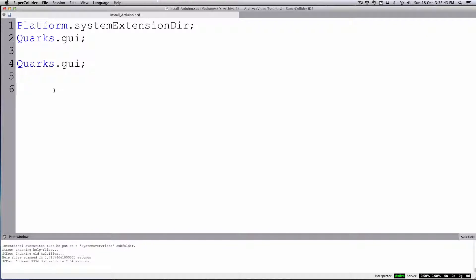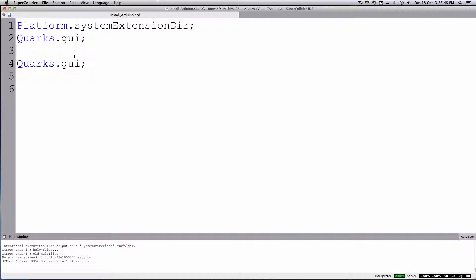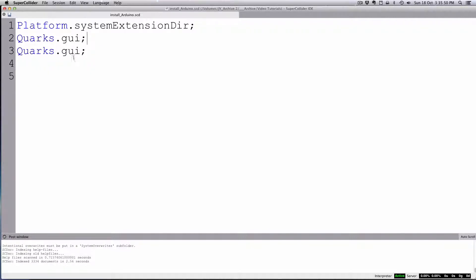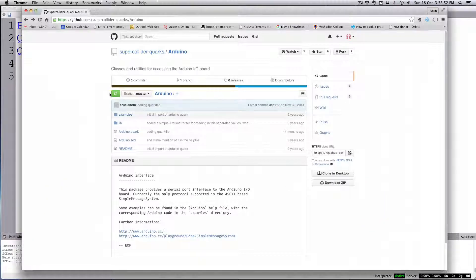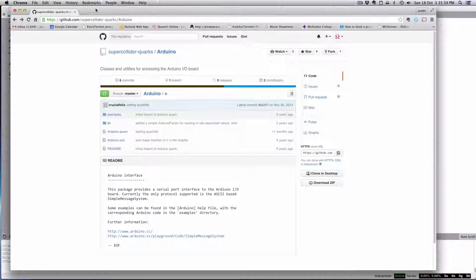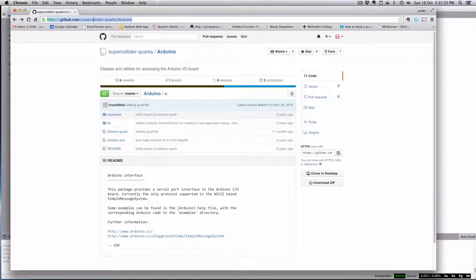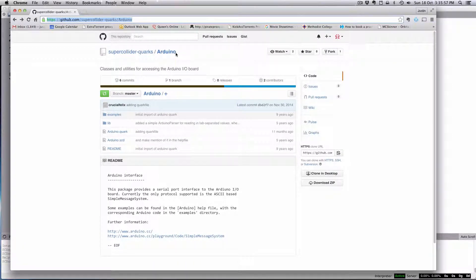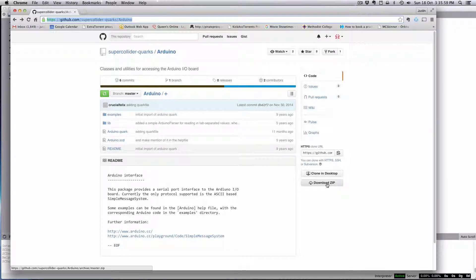Another way to do this is manually. If for whatever reason that quarks system isn't working for you, if you go to their GitHub page, there's a SuperCollider Quarks GitHub page for Arduino, you can download the zip.